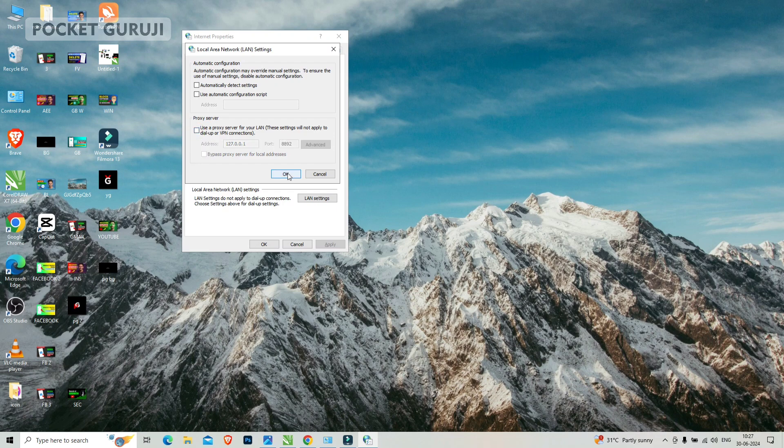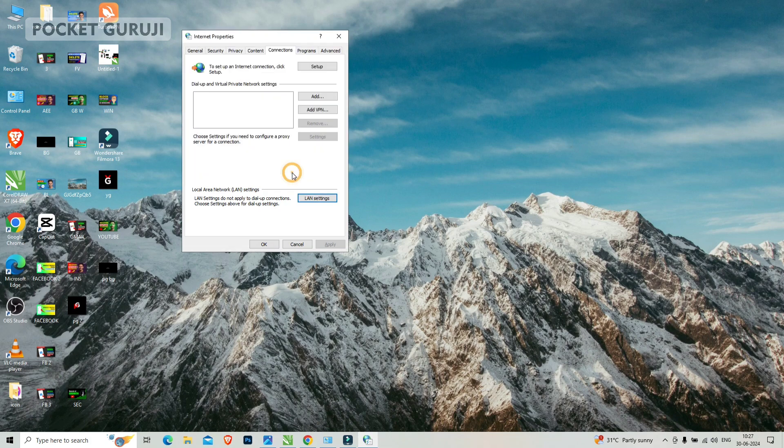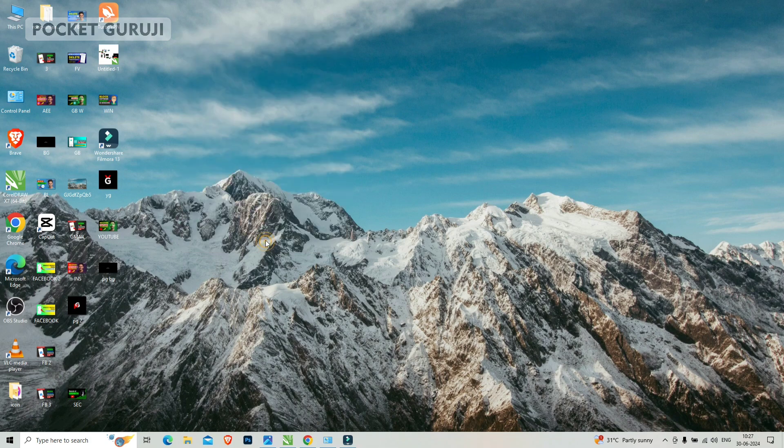Uncheck it and click on okay. If your apply button is visible, then click on apply or click on okay only.